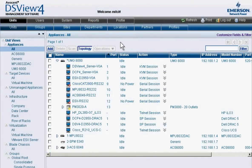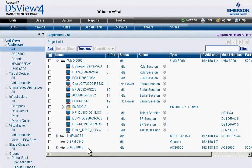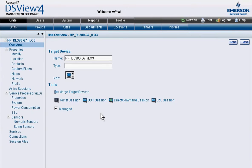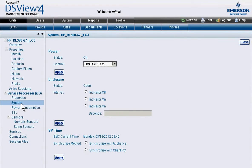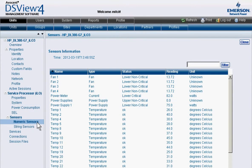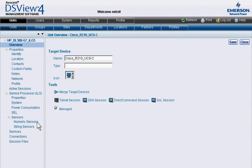The Avocent DSView management software and Universal Management Gateway eliminate this hassle and simplify the complexity of service processor management by providing a single, consistent interface for remote, cross-platform access management.